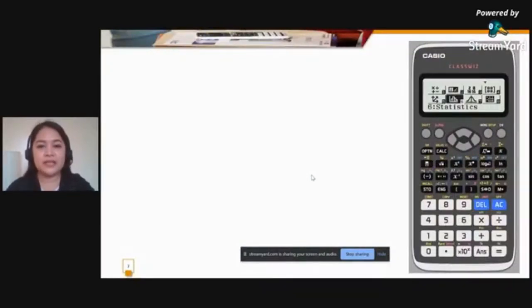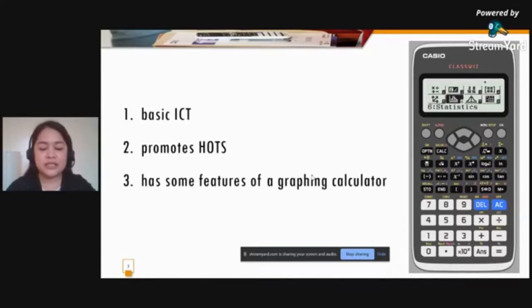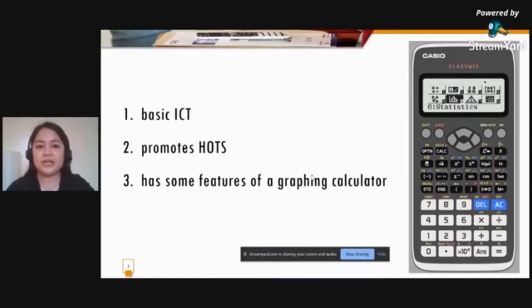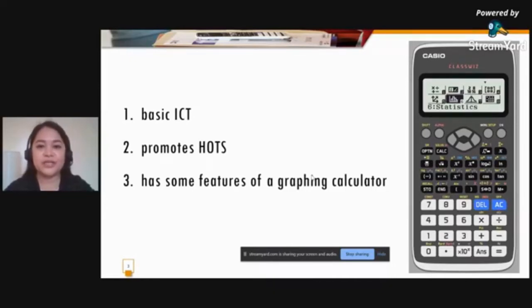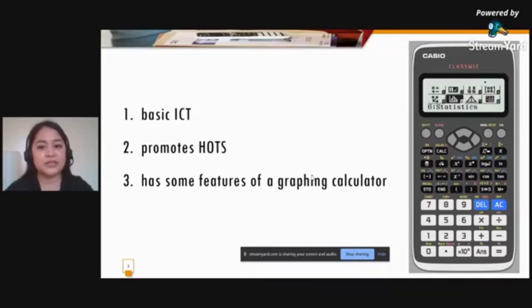Why is the ClassWiz Calculator an effective alternative tool in teaching mathematics in a distance learning setup? Number one, it is one of the basic ICT tools that does not require internet connection, so it is applicable to any modality. The only time you need internet is for graphs — such as graphing equations, histograms, or scatterplots.